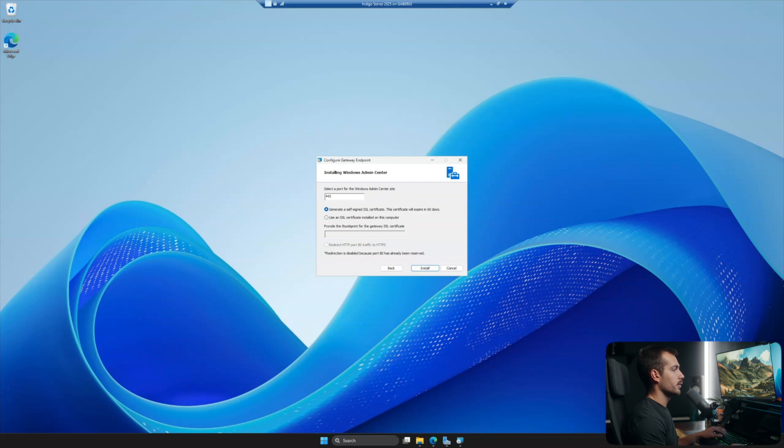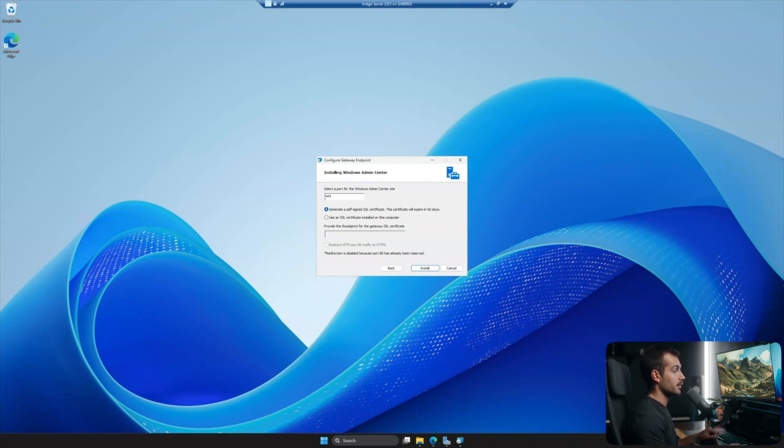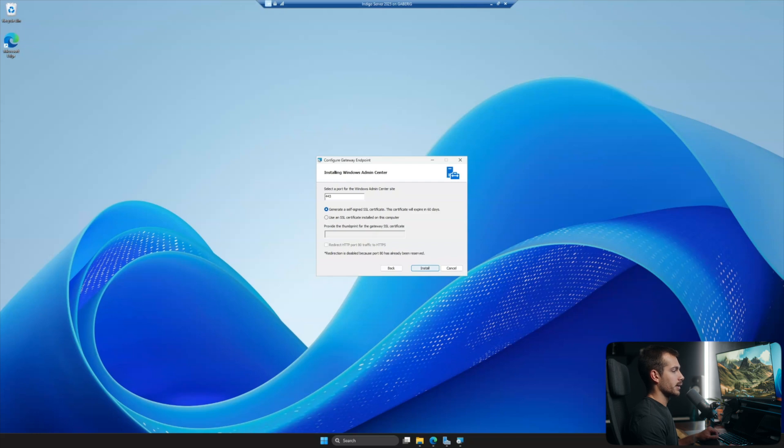I'm fine with this. If this option is available to you, you can select to redirect HTTP port 80 traffic to HTTPS. In my case, it's not. And then we'll go ahead and click Install.